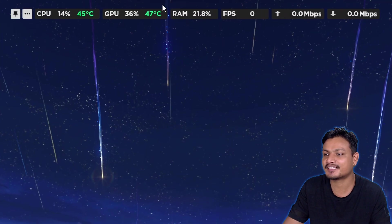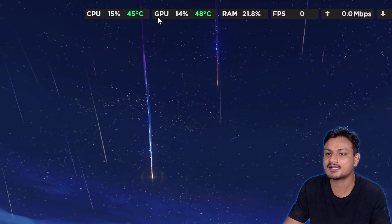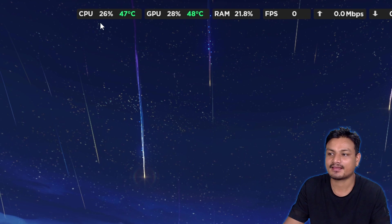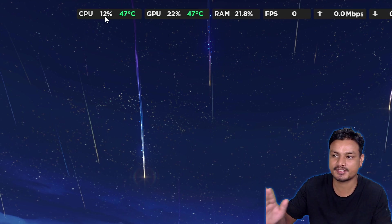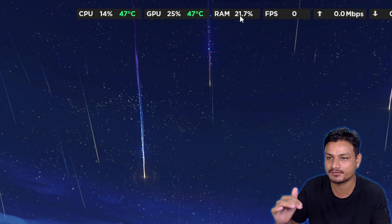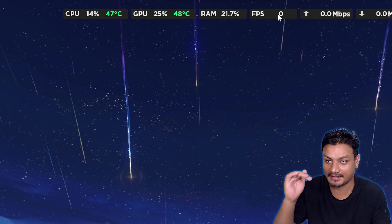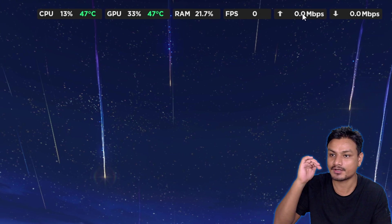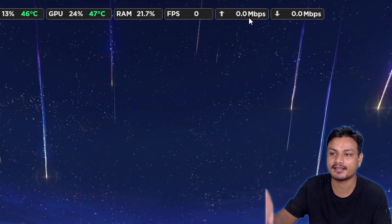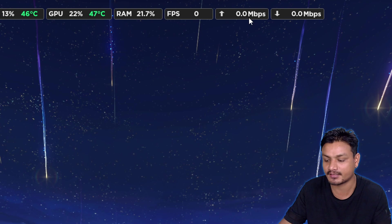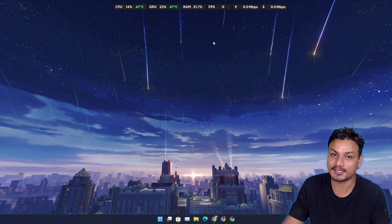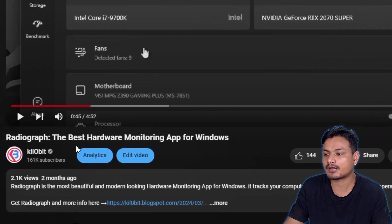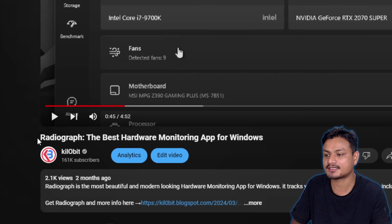Check this out, this is a really simple and clean looking system monitor. I have the CPU usage plus temperature here, also GPU and RAM usage. If I'm playing a game it will show us the FPS. There's even internet download and upload speed. This is really cool. So almost like two months ago I made this video titled Radiograph, the best hardware monitoring app.